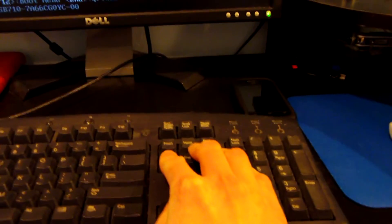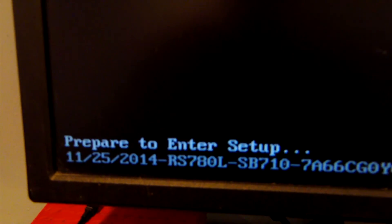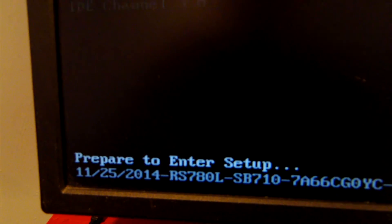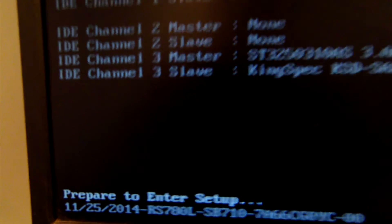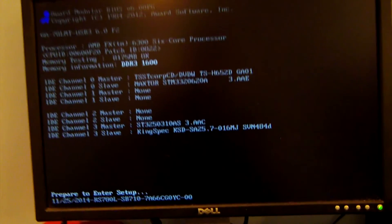I really should get a tripod out, but I'm not going to do that at this moment. When we get to the Power on Self Test screen, I'm going to hit Delete. You can see right there: Delete to enter Setup. And we are entering the Setup right now.